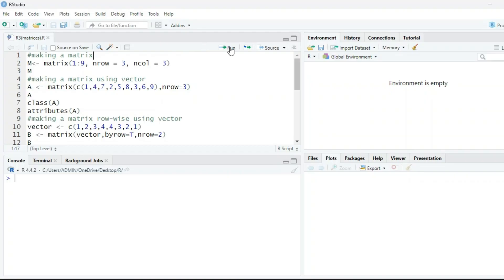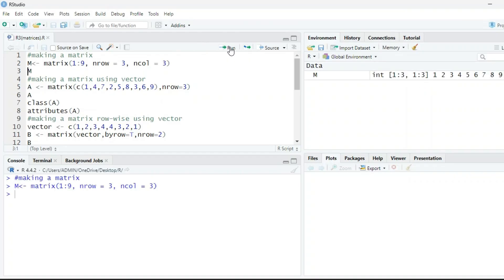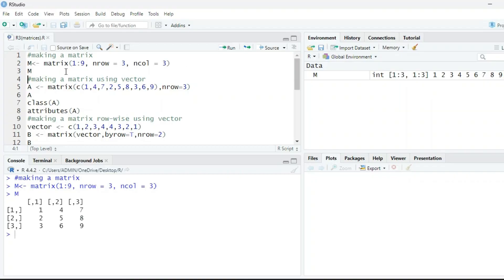When we run this command, it will save the matrix in memory. When we print this matrix, remember that the numbers will be printed column-wise: 1, 2, 3, 4, 5, 6, 7, 8, 9 — printed column-wise.